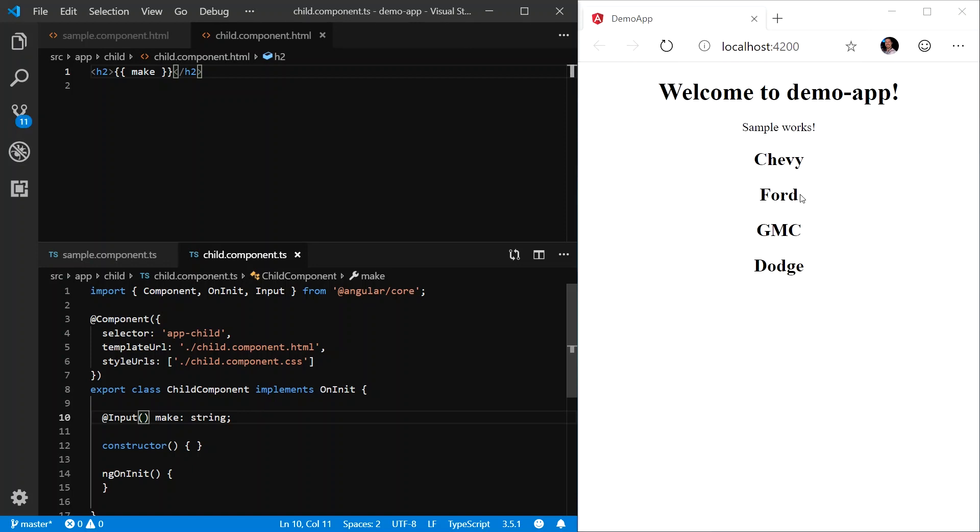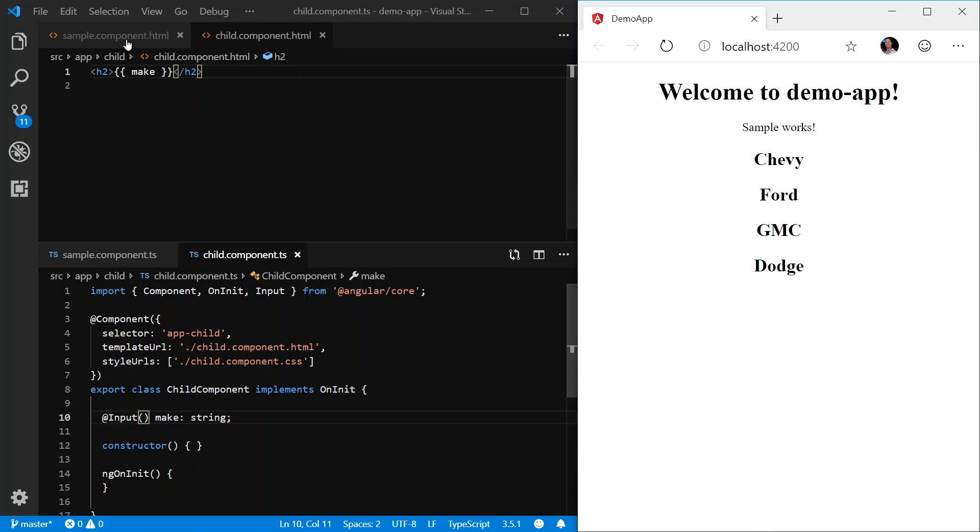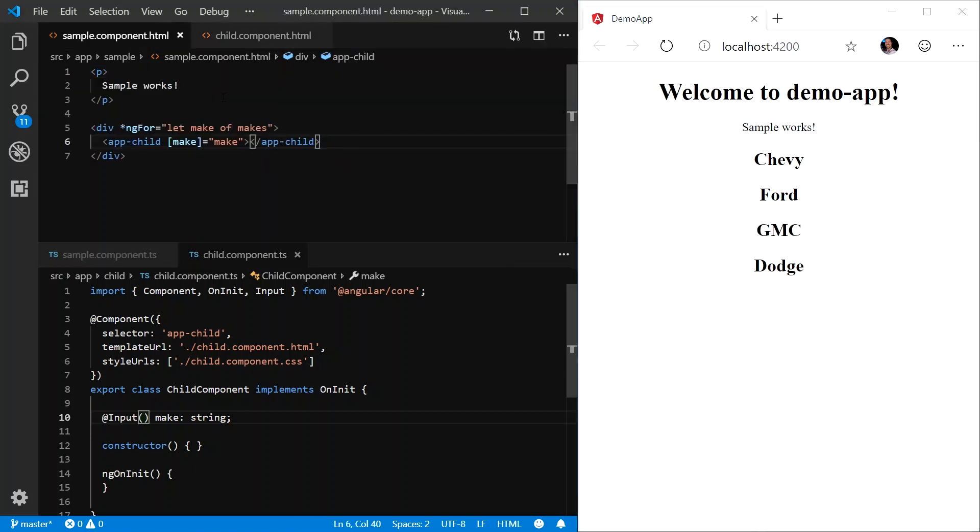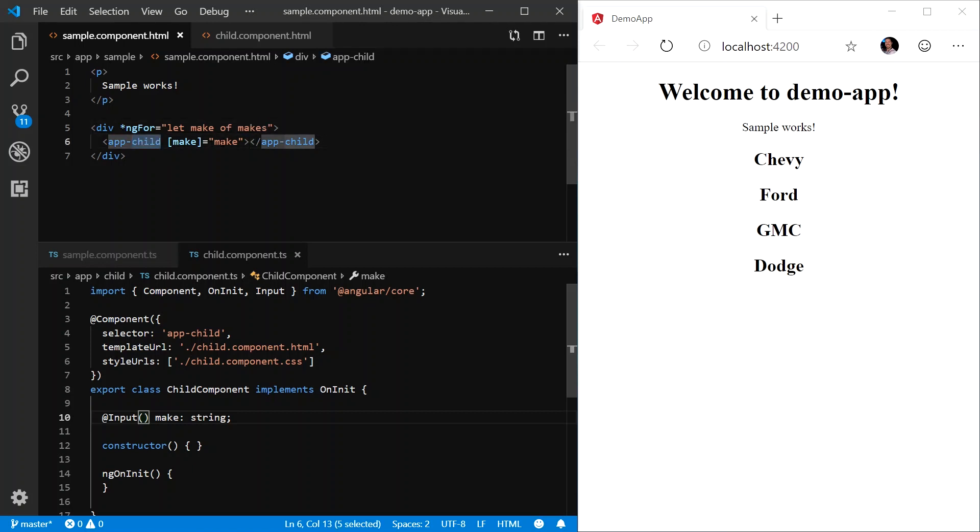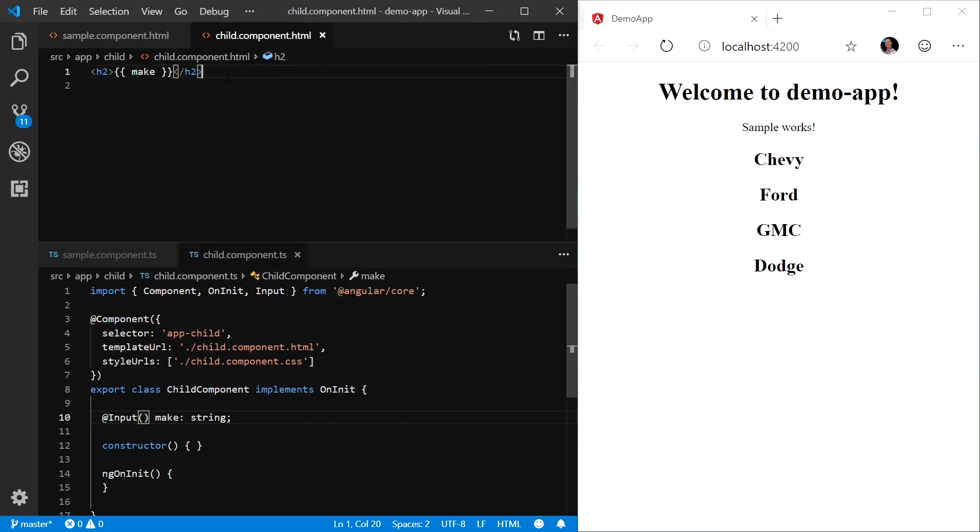And now you will see that we are rendering out the Chevy, Ford, GMC, and Dodge just like we were before. Except this time, from our main component, we are actually passing data from within our ng4 directive. We're passing data from the makes array to the child component by providing a property binding to a property that we defined on the child component and decorated with the input decorator.